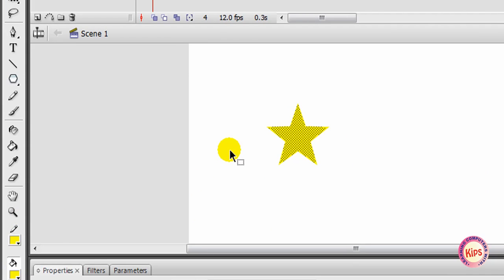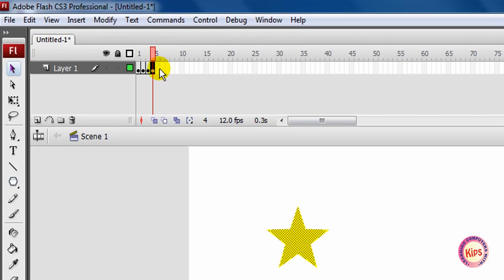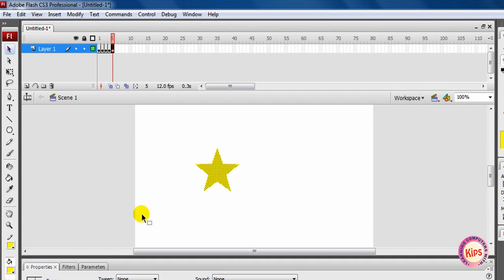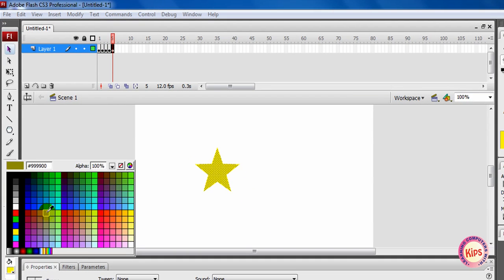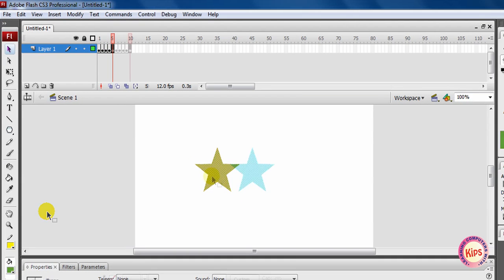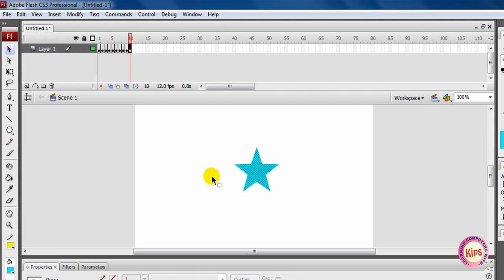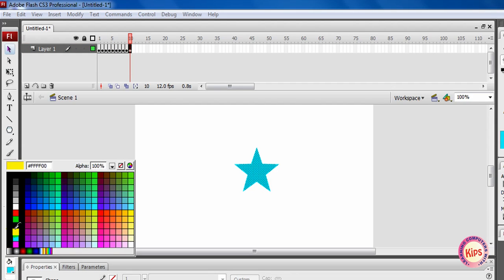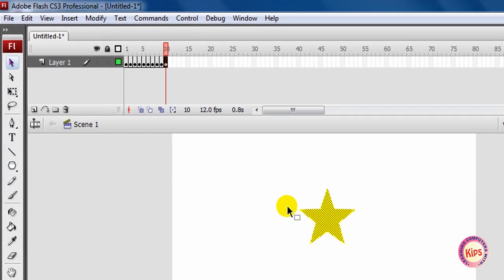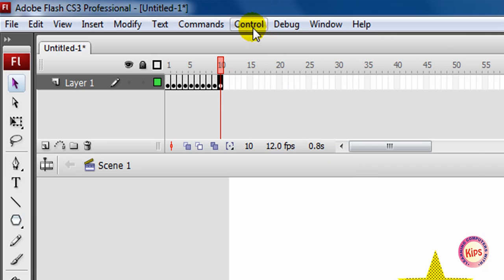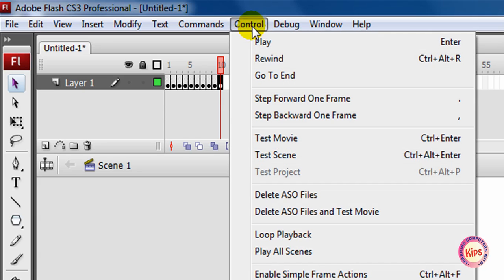Continue to insert keyframes by repeating the above steps till you reach the 10th frame. Review the animation by clicking Ctrl, then go to test movie.